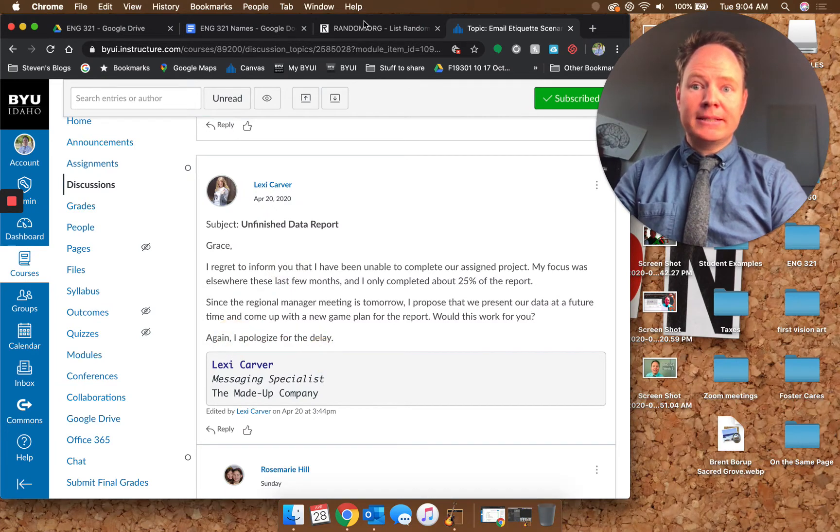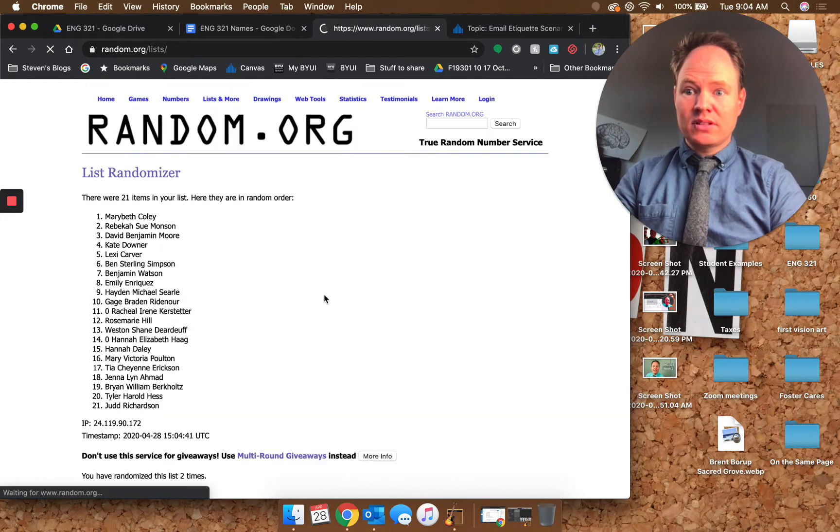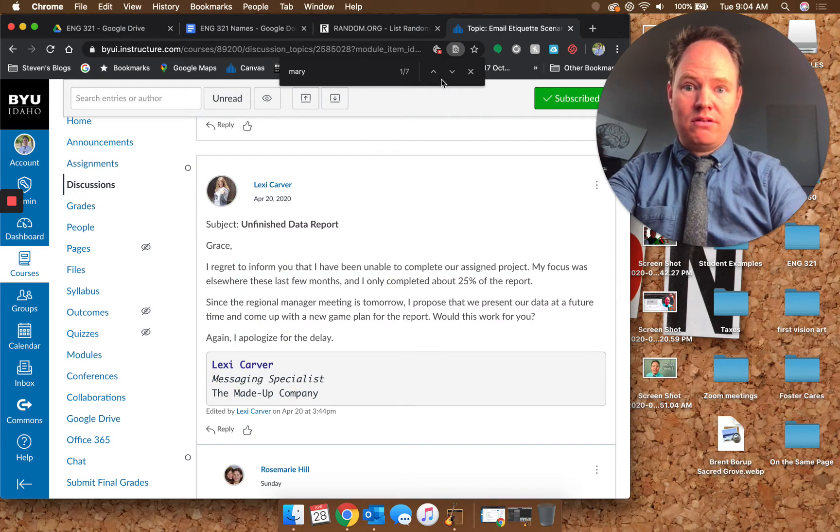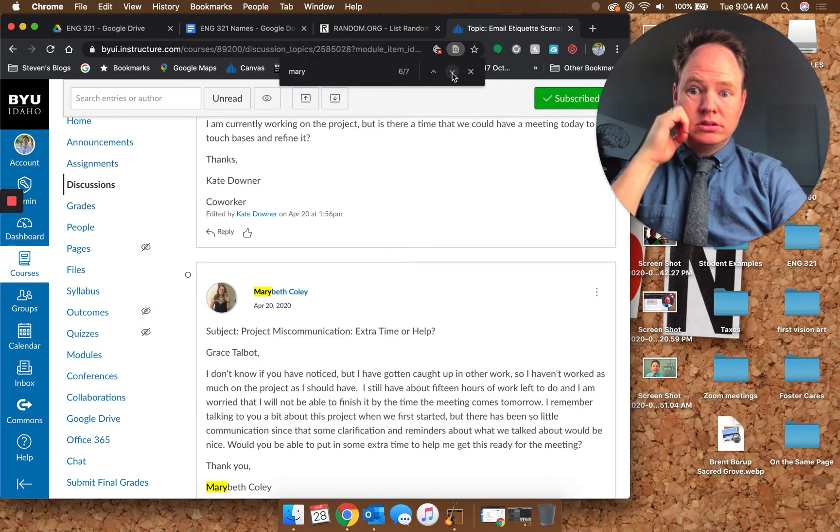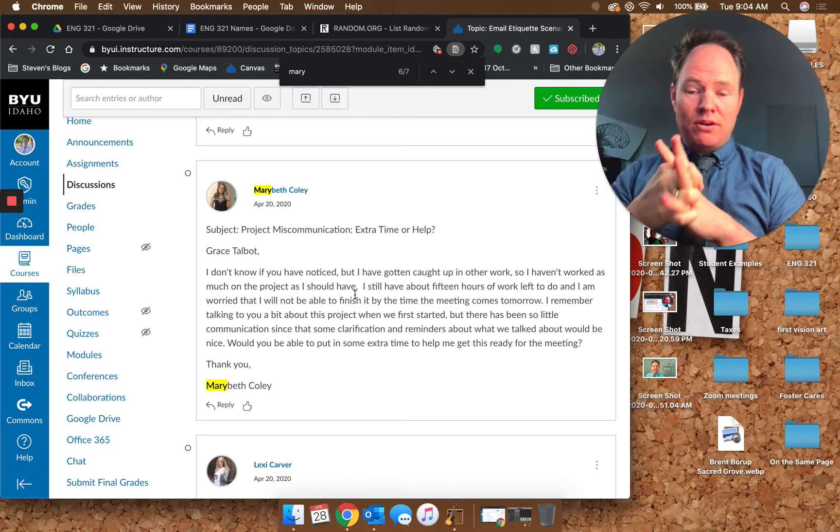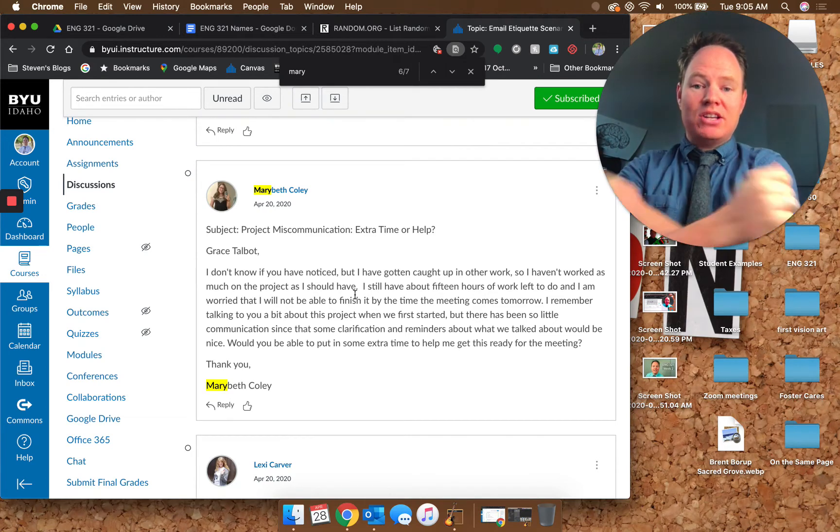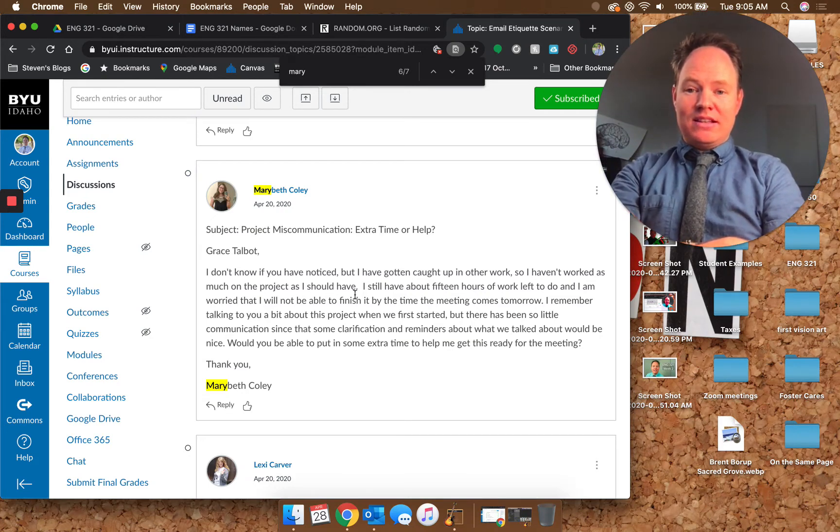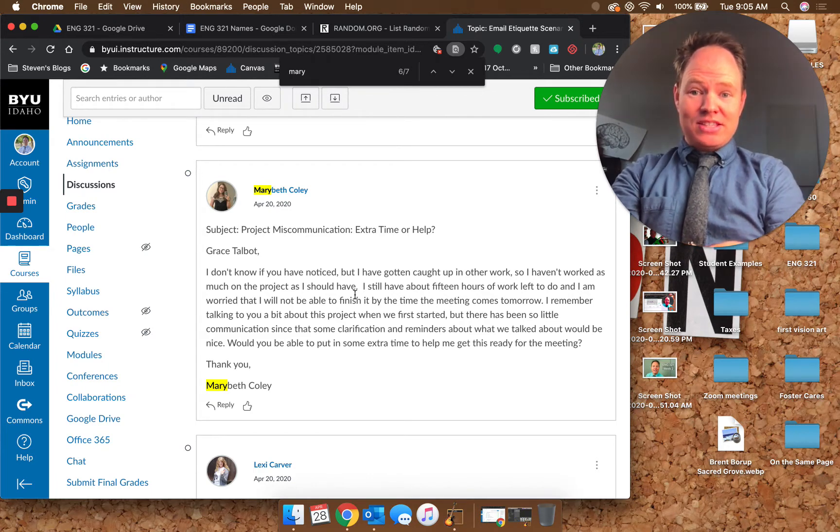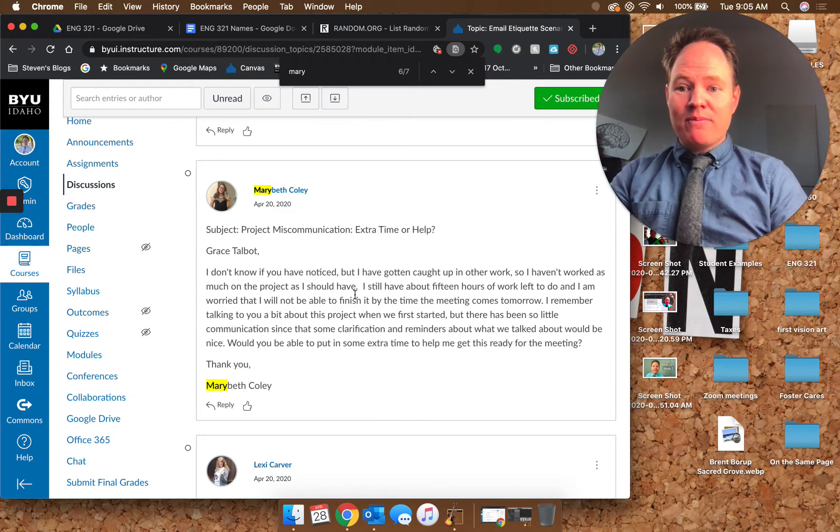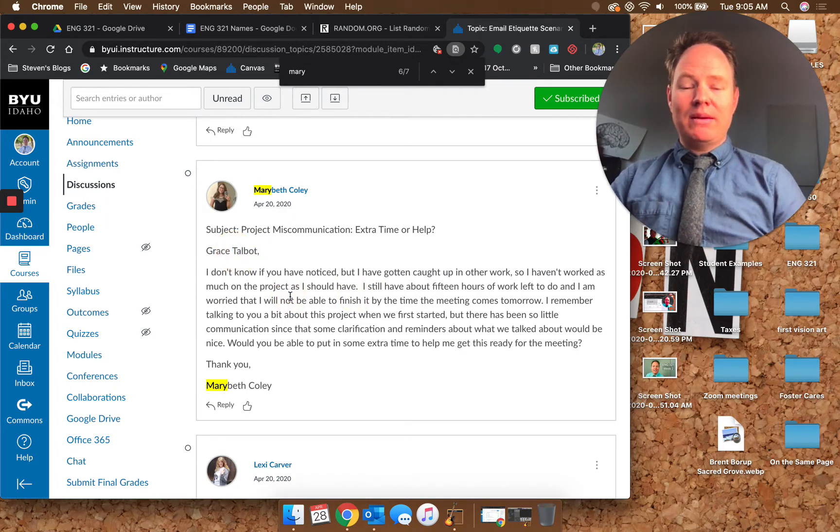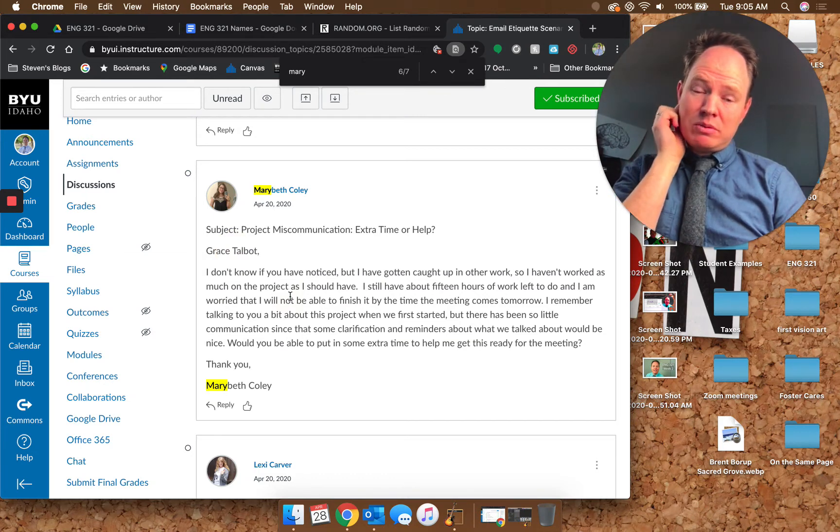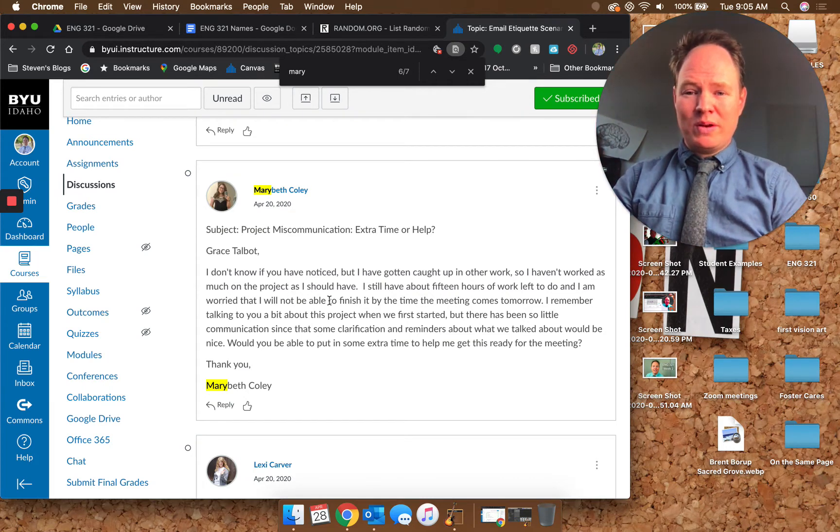It looks professional, it's got all the formatting correct the way it should look, but this ask isn't something you can ask for. You didn't apologize the first time, but this does work as a closer. Who's next? Mary Beth. There we go, alright. Subject line: project miscommunication, extra time or help. I don't know that miscommunication is the problem here.